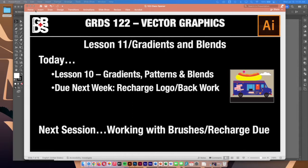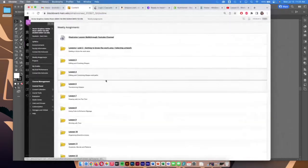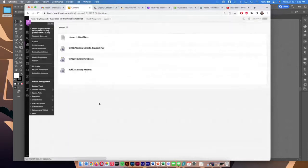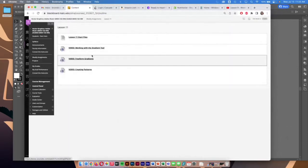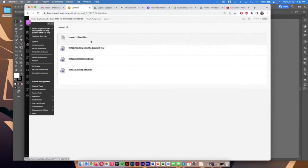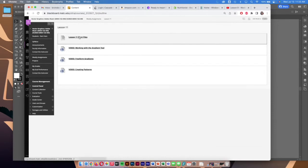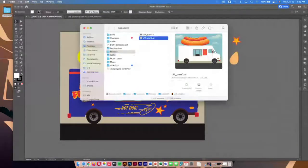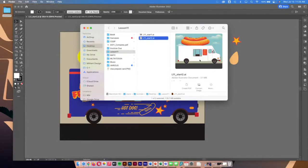Everything for today's lesson is going to be available on Blackboard. Inside weekly assignments under lesson 11, there's all the support material — additional information on creating patterns, freeform gradients, and the gradient tool. Everything will be covered in this lesson, but those are quick references if you want more. There are two lesson 11 start files: start one, where we'll do the bulk of our work, and start two, where we'll apply a pattern.